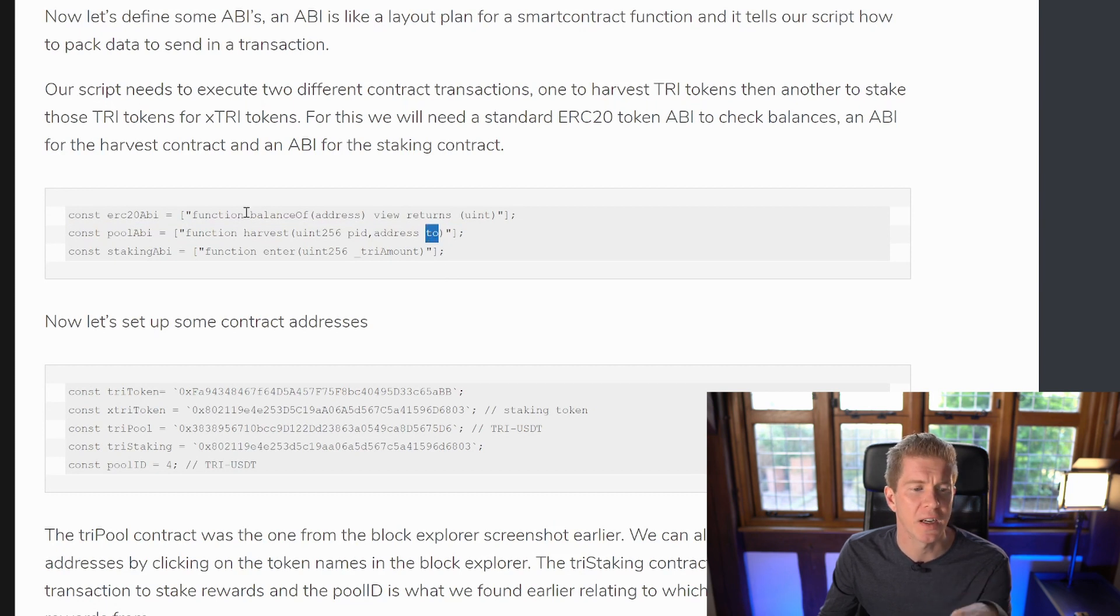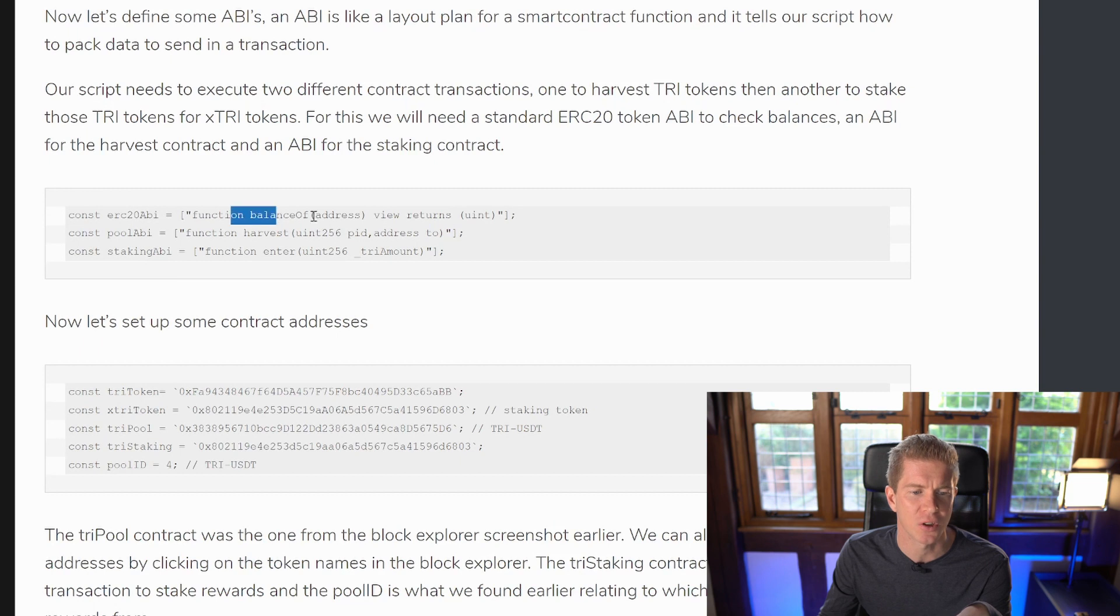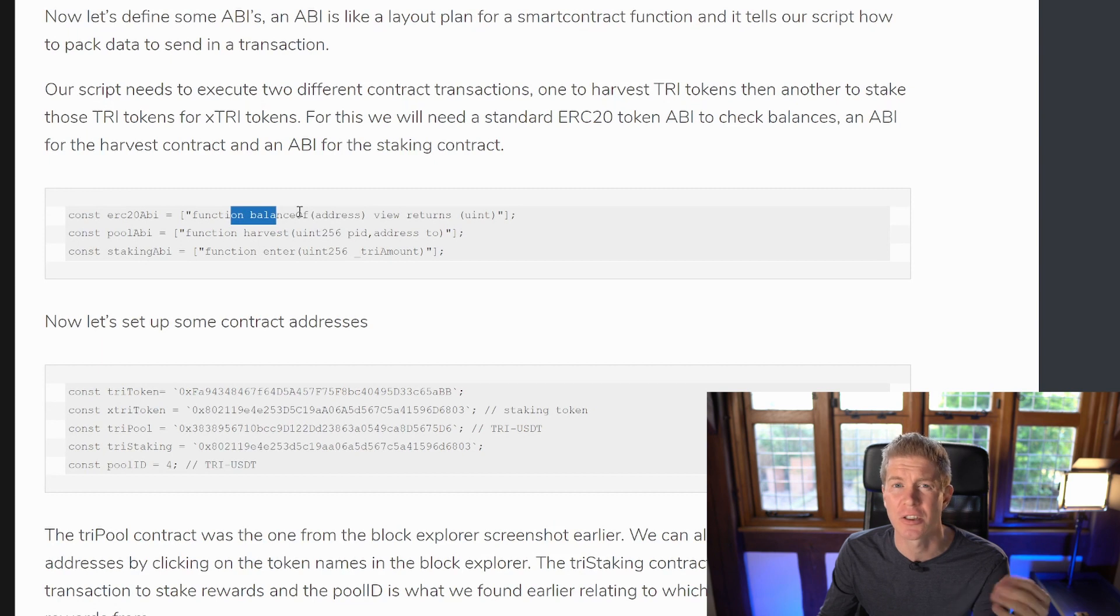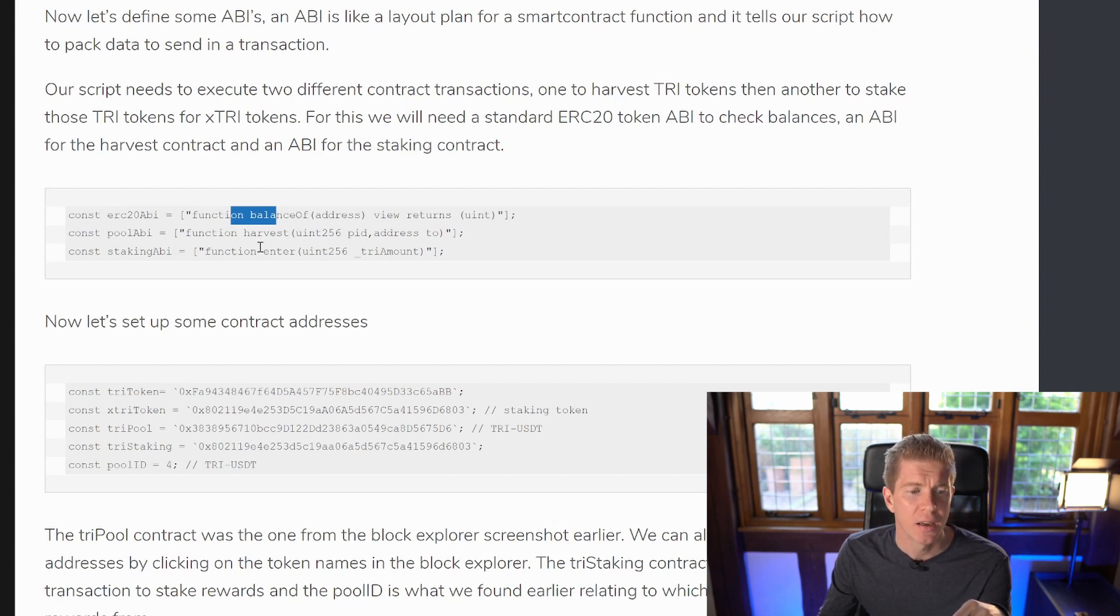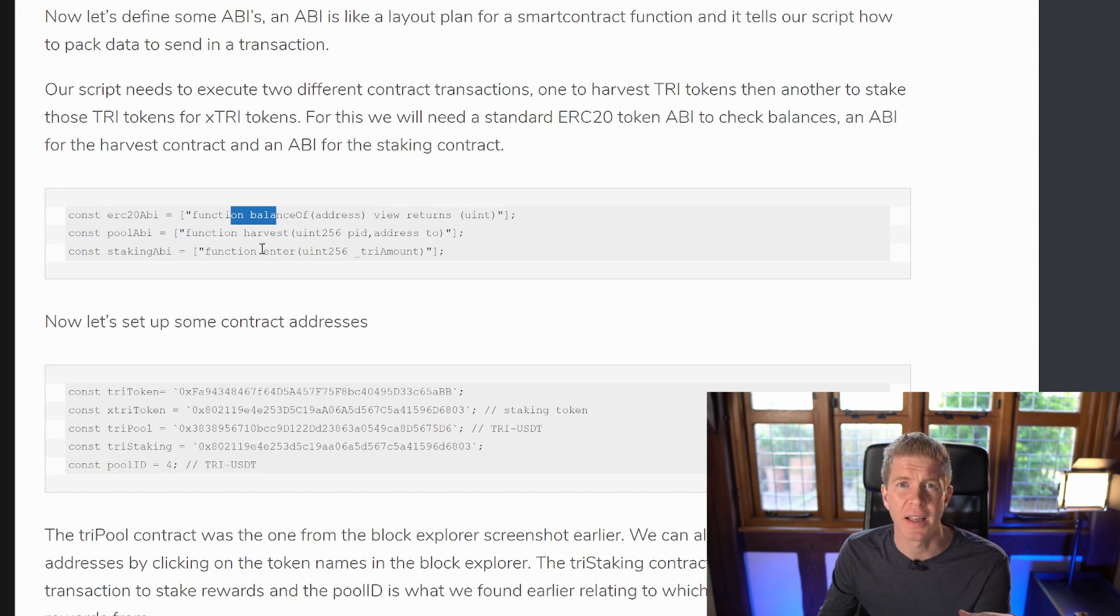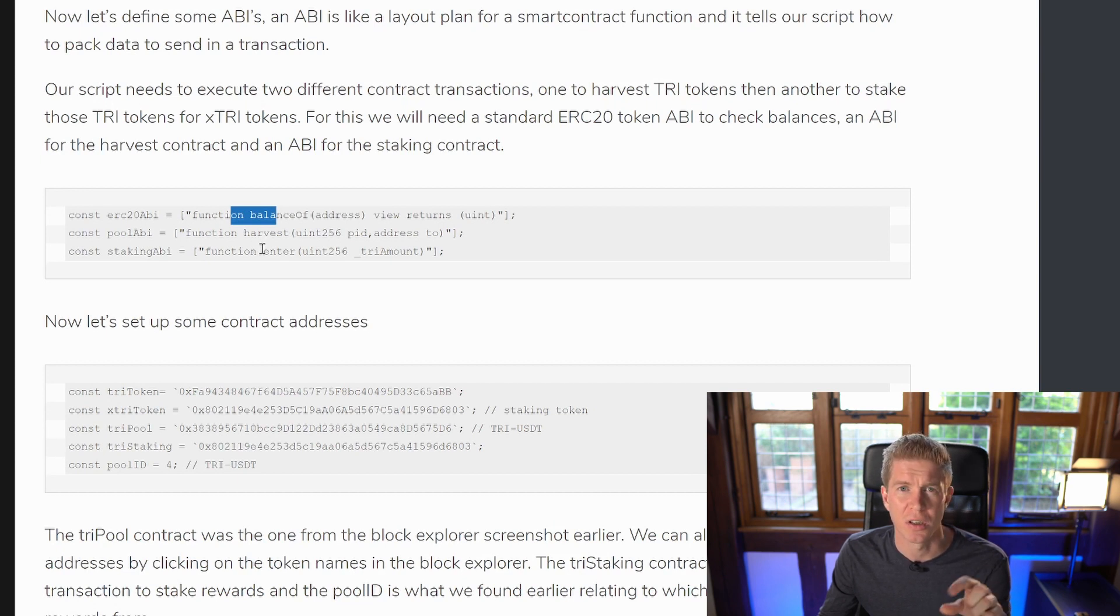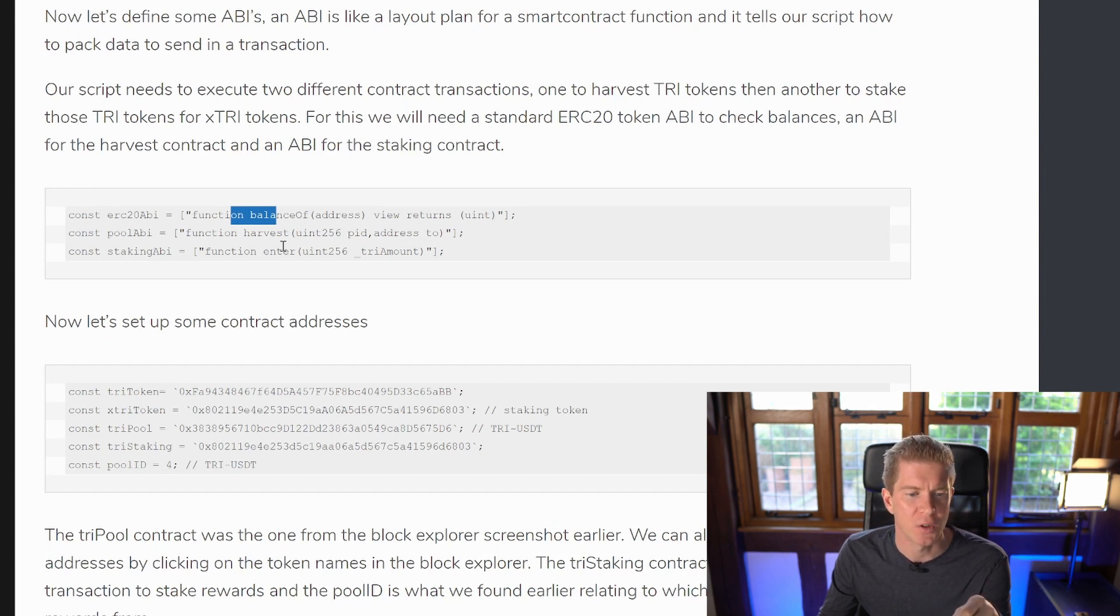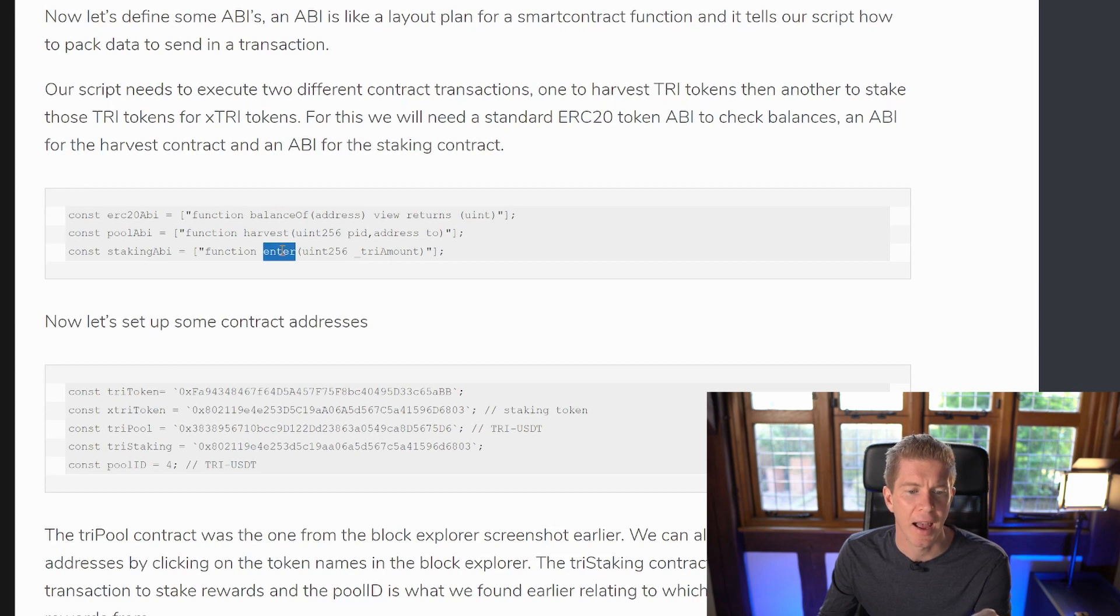We've also got an ERC20 token ABI and I've been really lazy here and the only function I've imported is the balanceOf function just so we can get ERC20 balances for the TRI and the xTRI token. And then we've got a staking ABI, which is the second stage where we want to stake those TRI tokens and receive the xTRI tokens, which is like the xTRI token is a receipt of the TRI tokens being staked. These are both ERC20s and the function there is just called enter and the amount that we want to stake.